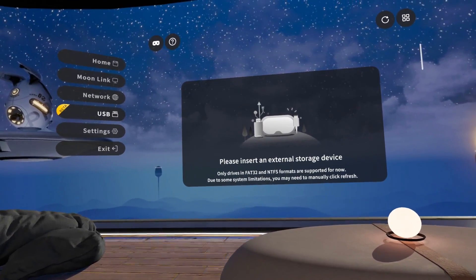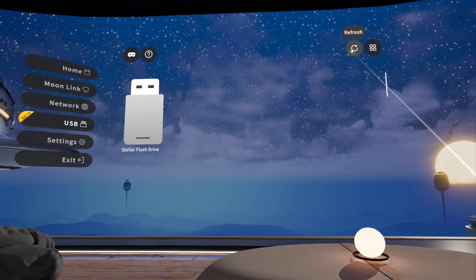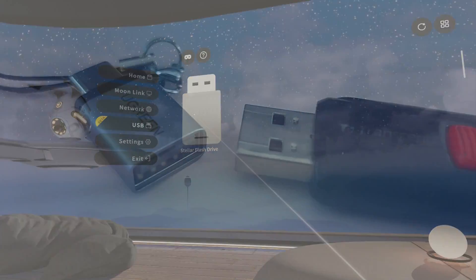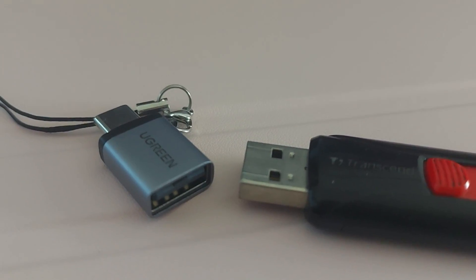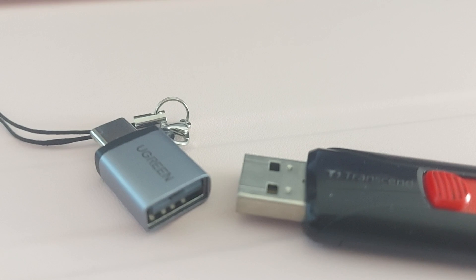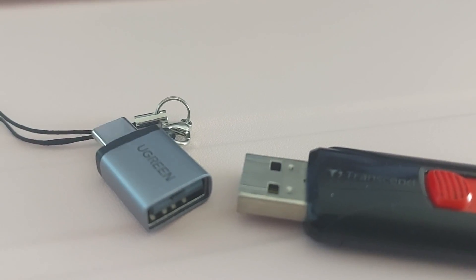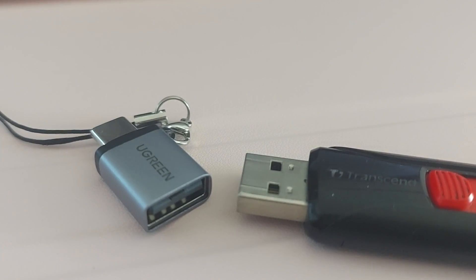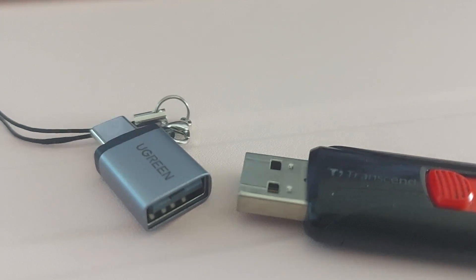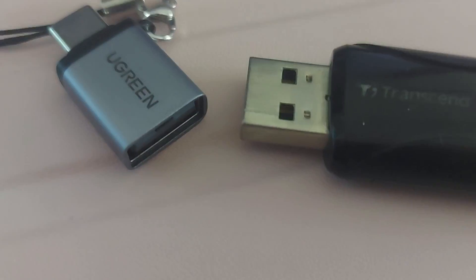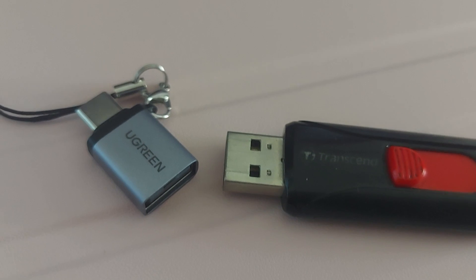This also works for external hard drives. Since the most common USB drives are Type A and Quest headsets require a USB-C connection, you'll need a USB-C OTG adapter to connect your USB drive to your Quest headset. This small but crucial piece of hardware will bridge the gap between your USB drive and your Quest device.